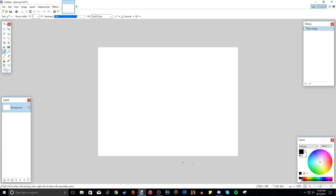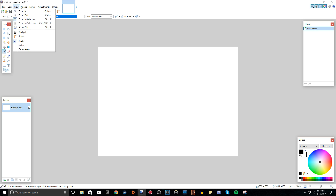So when you first open Paint.net, this is what you are greeted with. It may look a bit confusing, but I will try to make you more familiar with what exactly is on your screen. This is what most programs on Windows have — they have File, Edit, View, and that sort of thing.